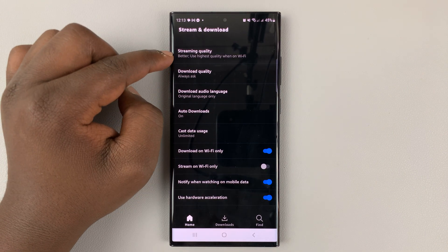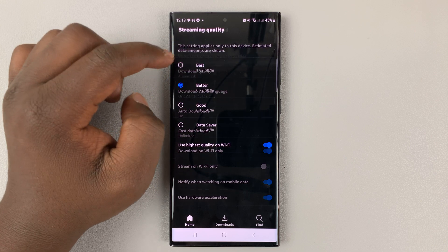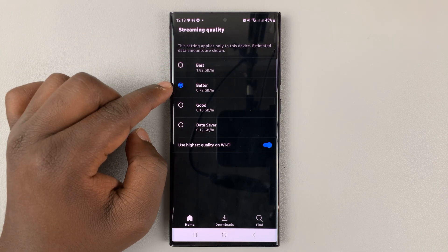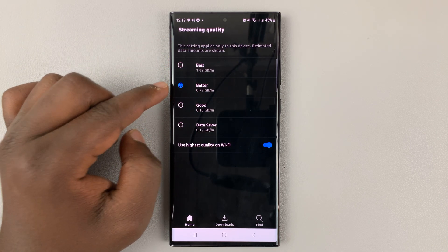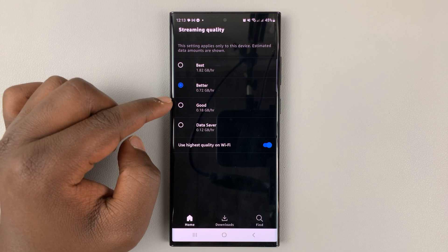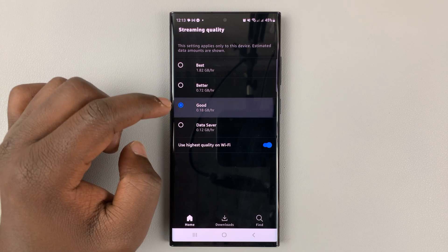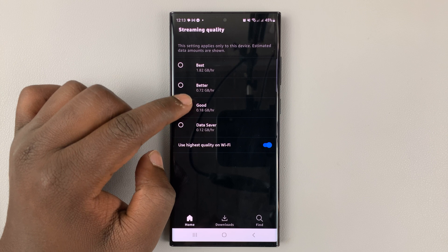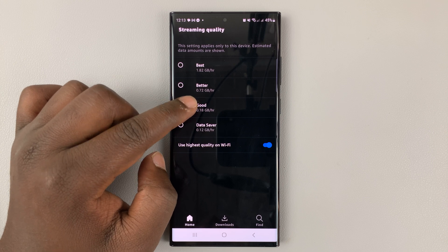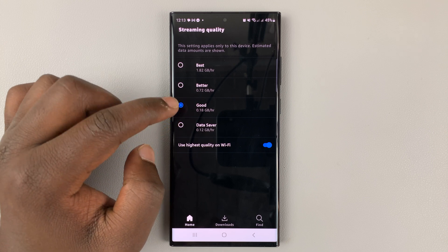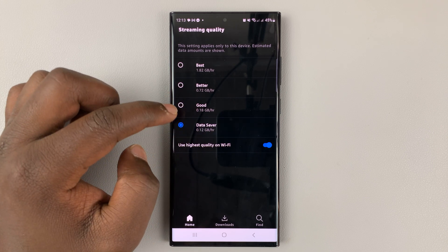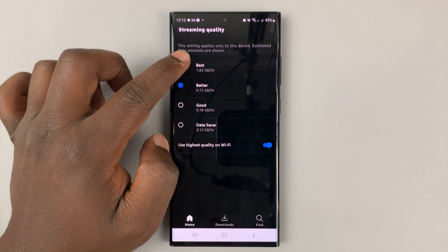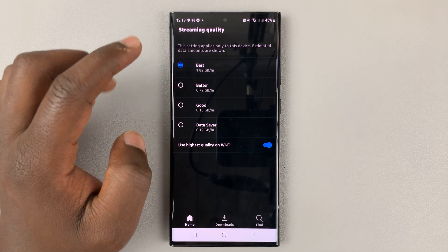Then go to Streaming Quality. As you can see, our streaming quality has been set. You can also see the estimated data amounts that are going to be consumed with the different qualities. This is the lowest — Data Saver. This is Good. This is Better. And this is the Best.